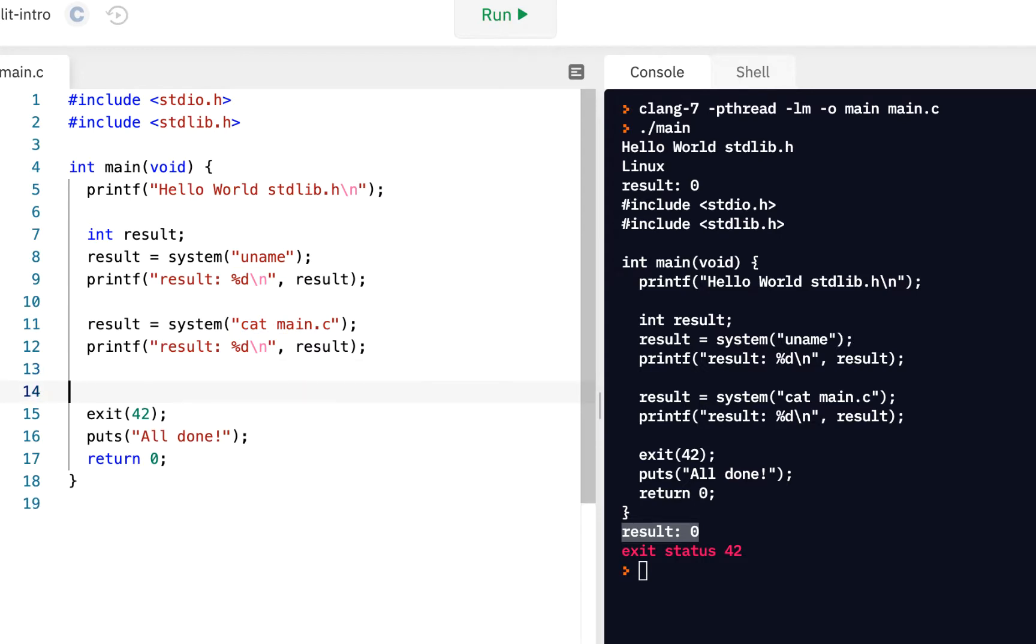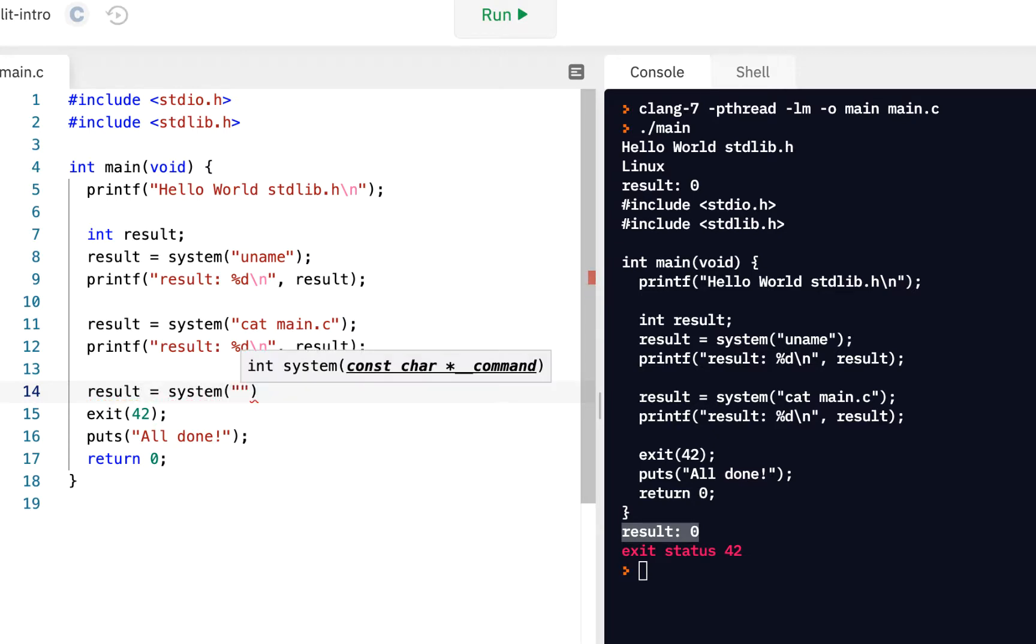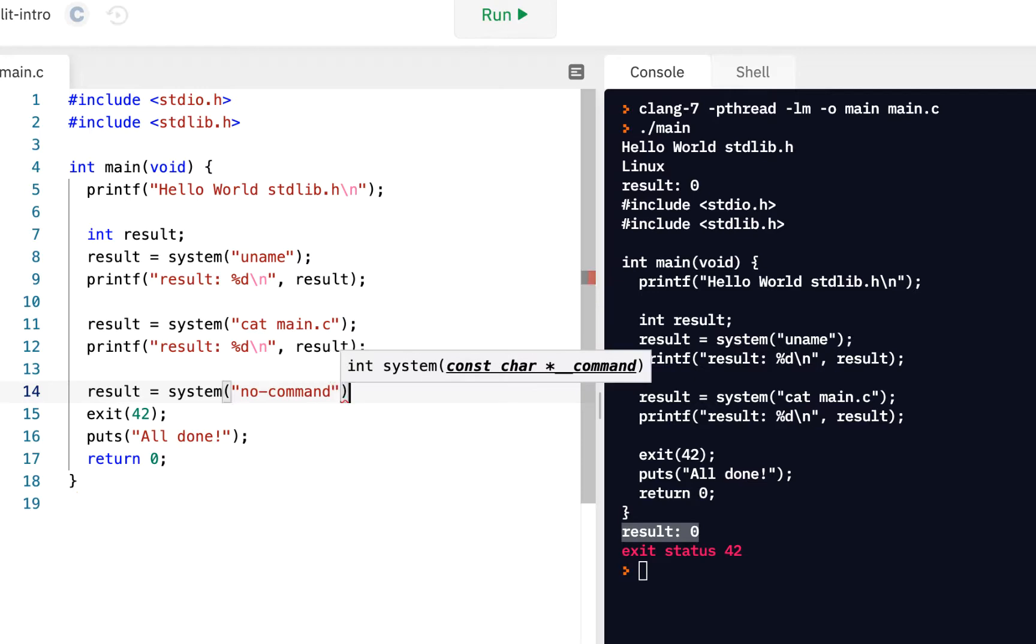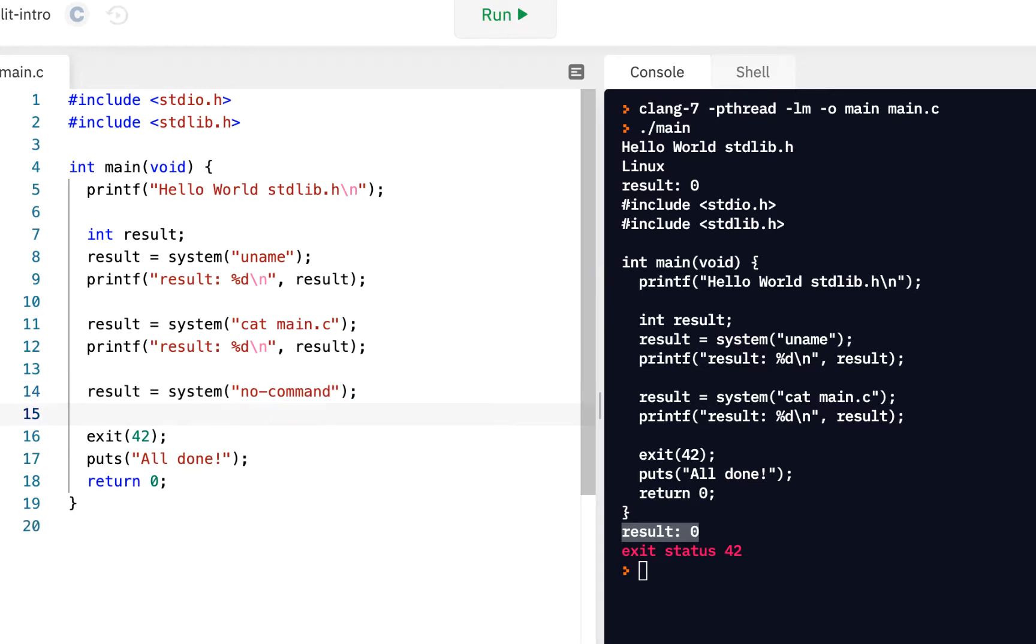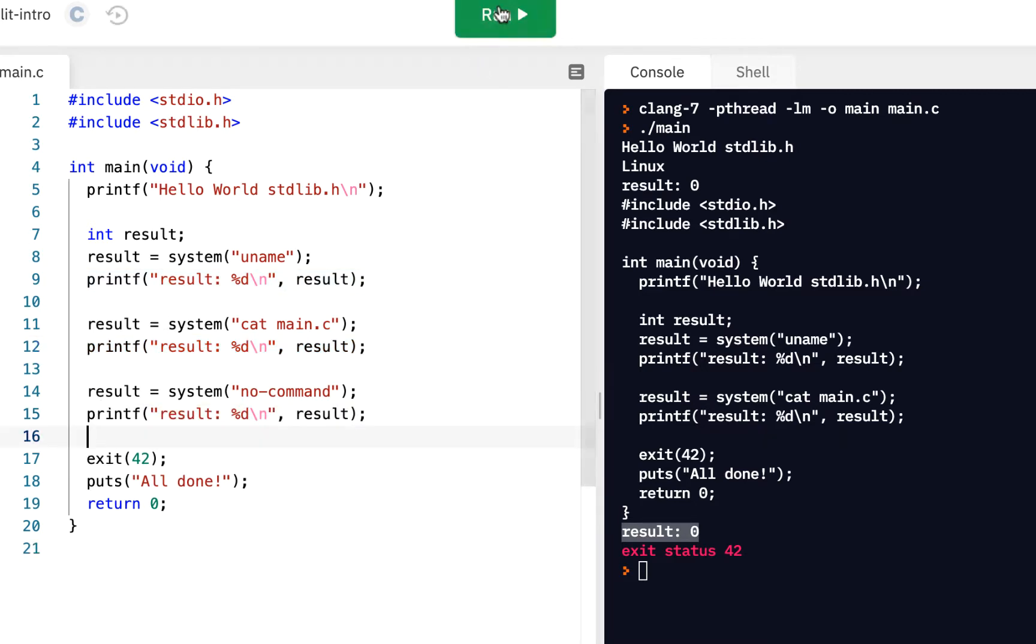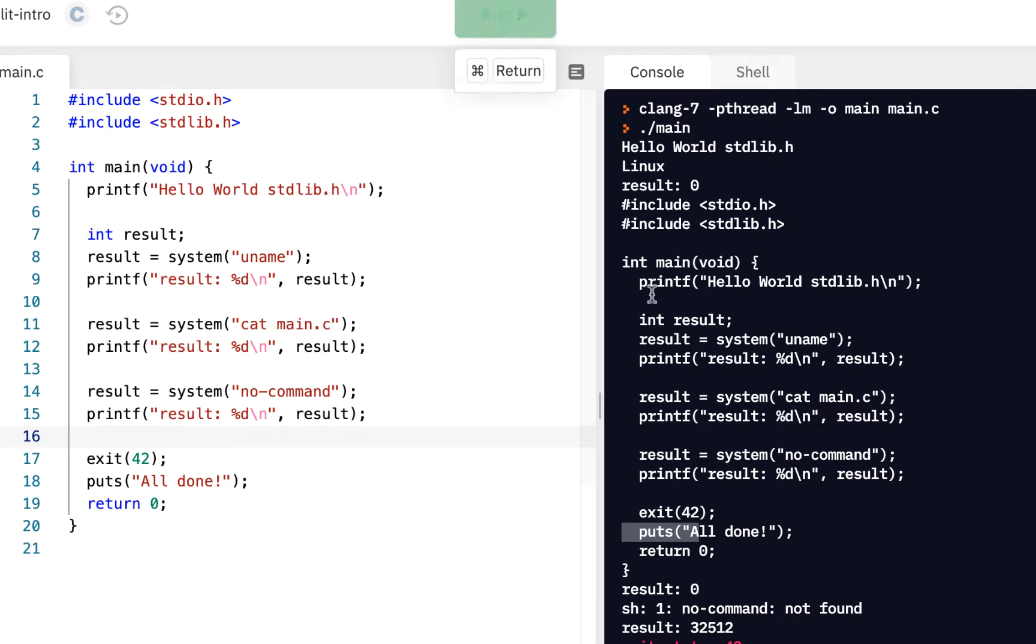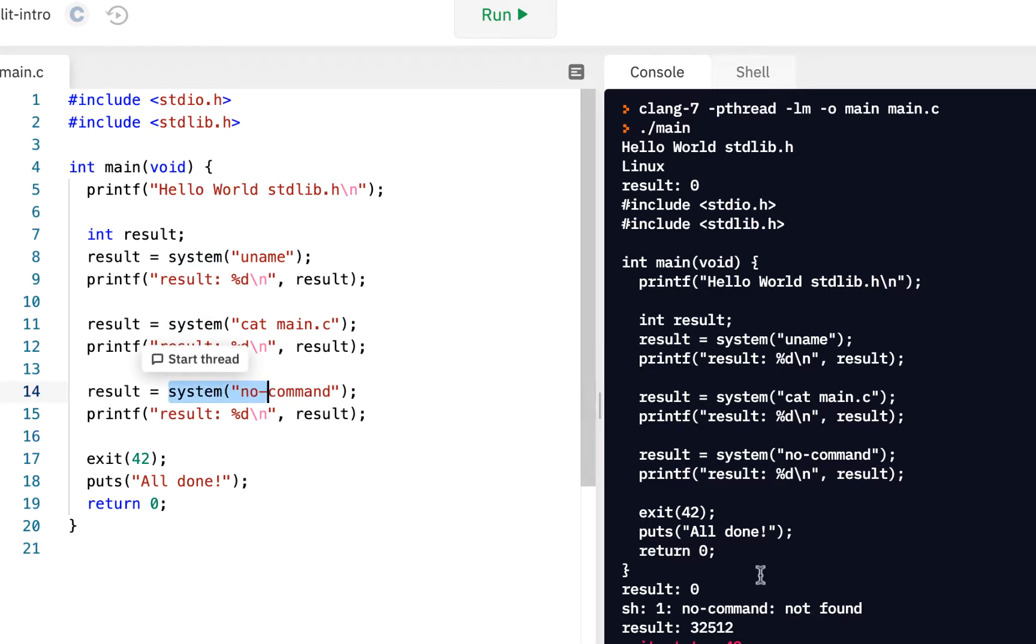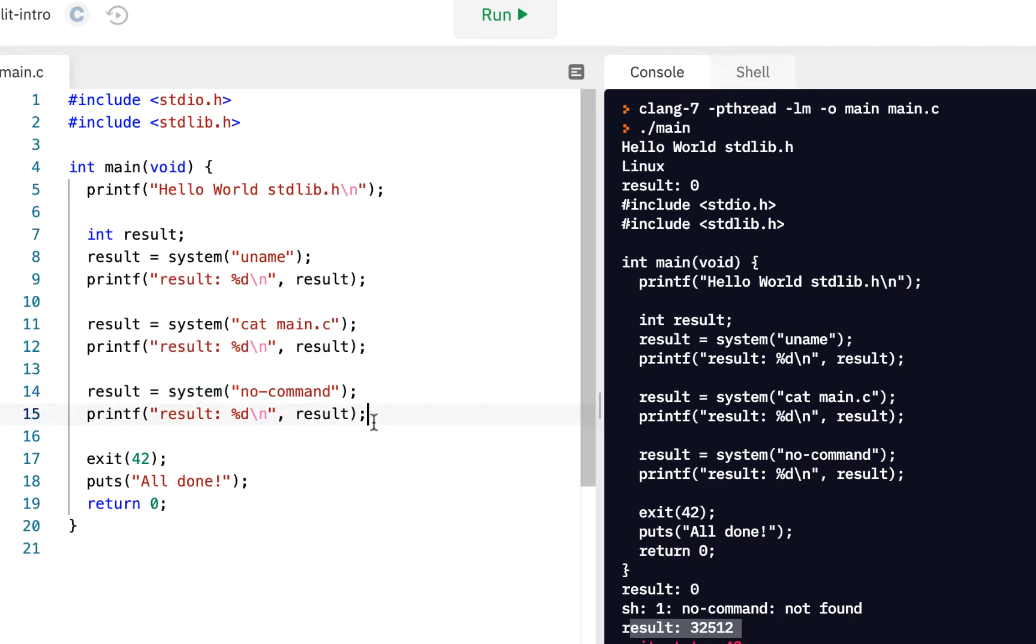Let's do a command that does not exist. Suppose I say result equals system no-command. There's no command called no-command. What we should get from this instead of success, we should get an error. Let's give it a try. We click and run. Hey, look at this. The result, kind of an odd value here. Notice when it tried to execute no-command, it said it was not found. So when we tried to execute this, it was not found. The key you should observe, the result is no longer zero. The result is something other than zero.